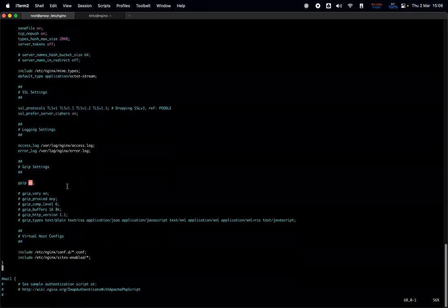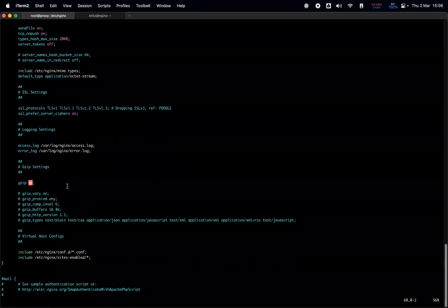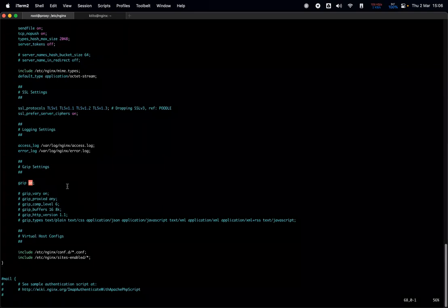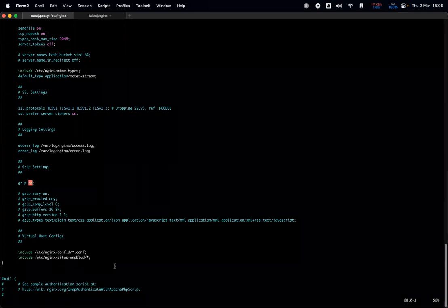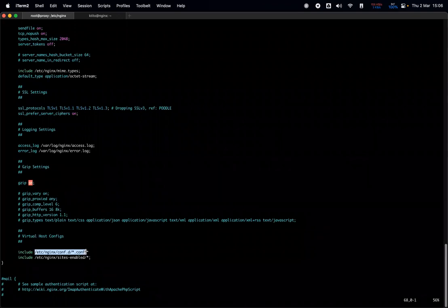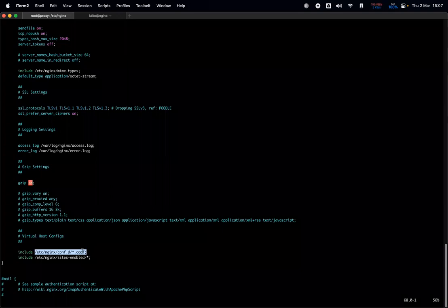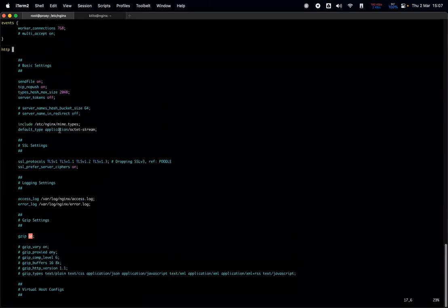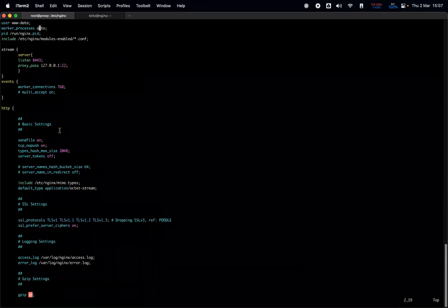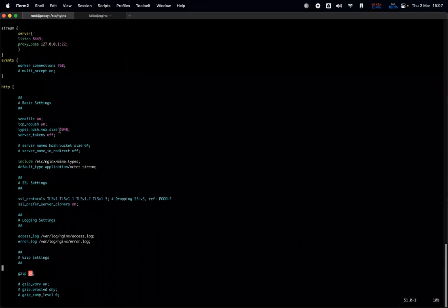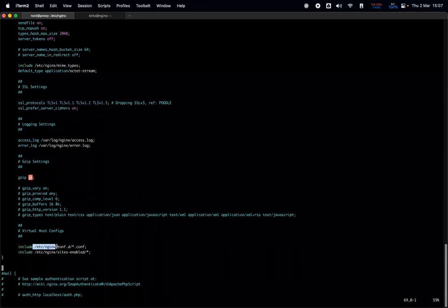Nginx allows you to include other configuration files by specifying where they are located using either a relative or absolute path. As you can see here, absolute paths are used, though you can also use relative paths. The main configuration file is loading other configuration files. We don't yet know what contexts those configuration files contain, but we can explore them on this call.